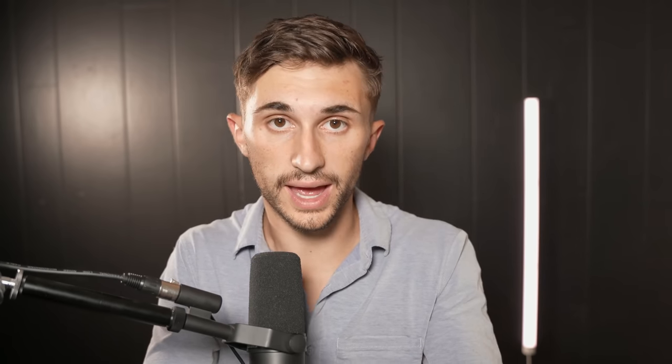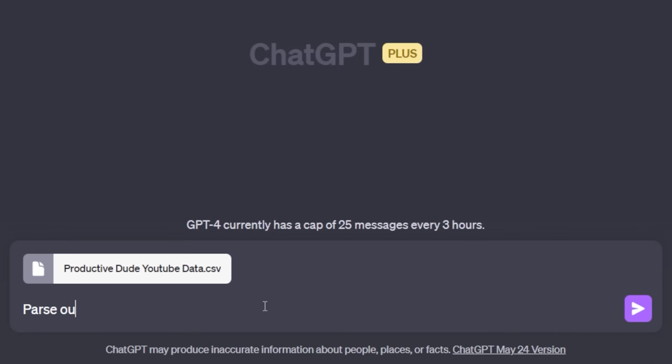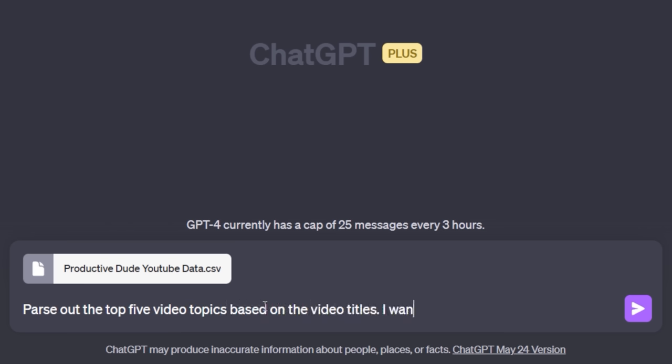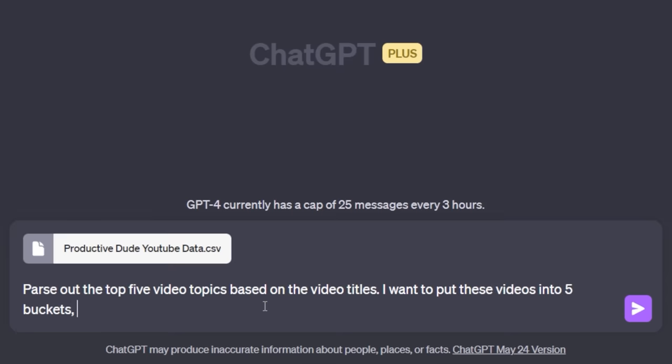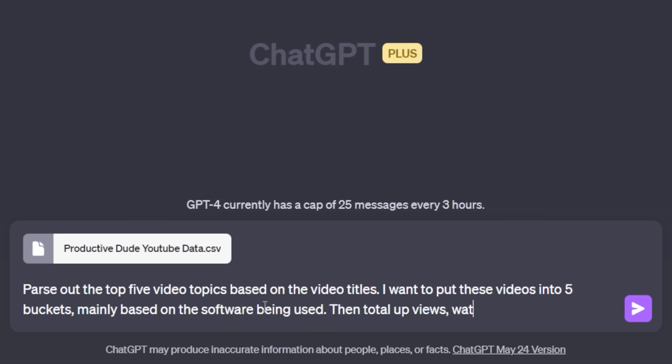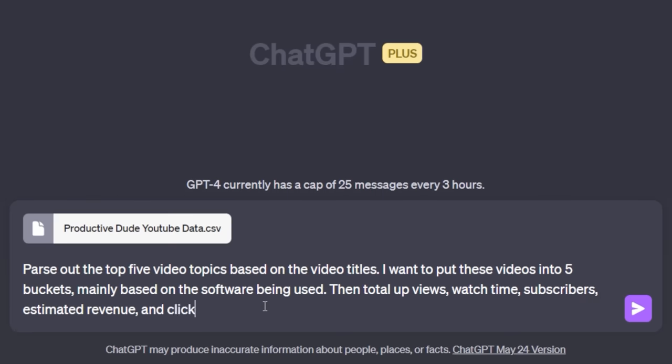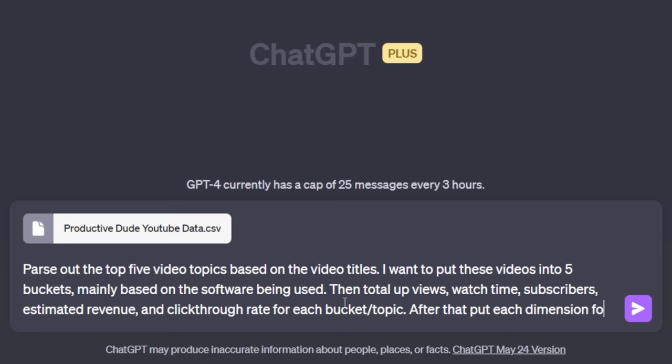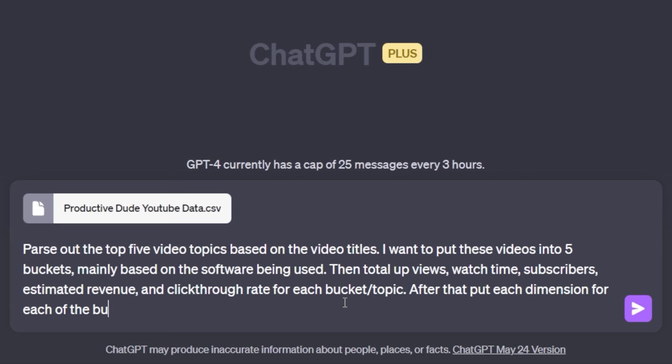Next, I'm going to show you these mind blowing radar charts that you can build out using ChatGPT. But first you need something to compare on a few different dimensions. What I'm going to do is I'm going to ask ChatGPT to categorize my videos into five different buckets. And then I'm going to have it generate a radar chart based on that. Let's upload my Productive Dude YouTube data. Then I'm just going to say, parse out the top five video topics based on the video titles. I want to put these videos into five buckets, mainly based on the software being used. Then total up views, watch time, subscribers, estimated revenue, and click through rate for each bucket. After that, put each dimension in a radar chart. One for click through, one for estimated revenue, one for subscribers, watch time, and views. Each metric will compare the top five buckets on their totals using radar charts.